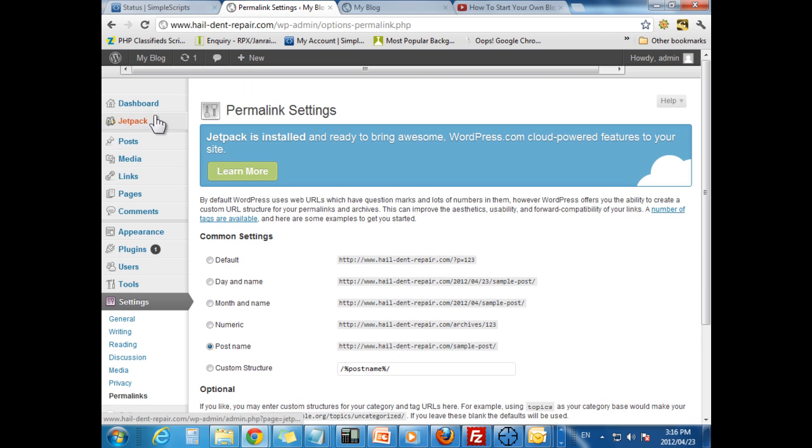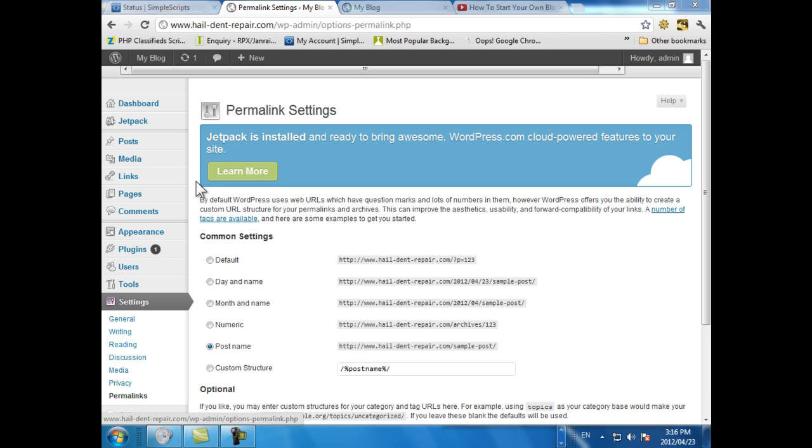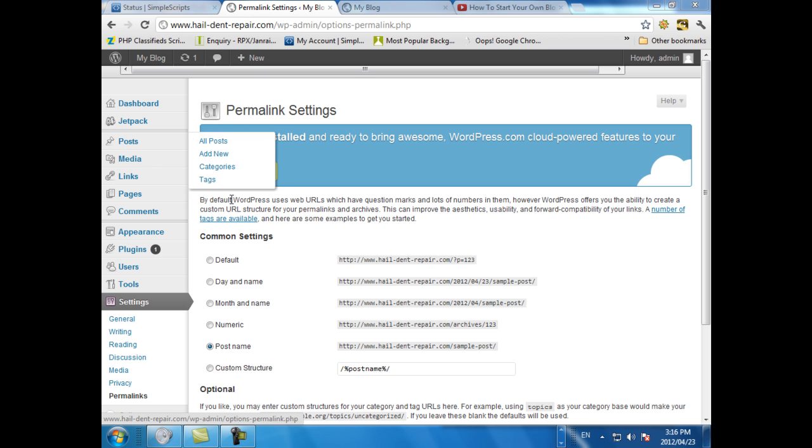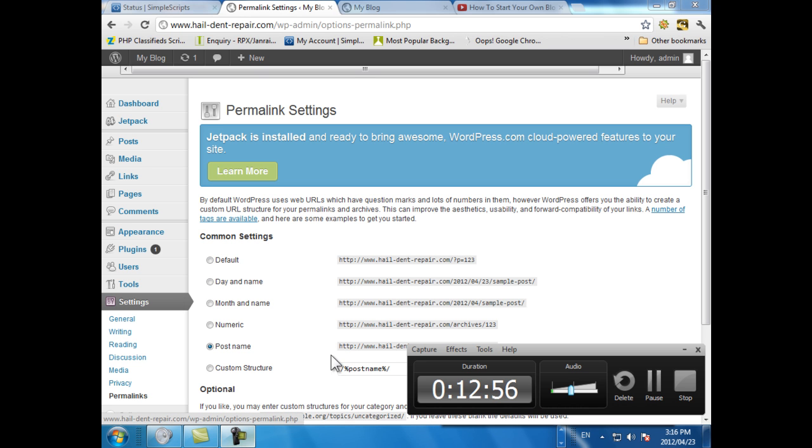But yeah. Basically this is your basics of your blog. You've started your own blog. Now you just need to start adding your own content. Go around and play along. And come and visit our other videos. We're going to teach some in depth stuff. Thank you.